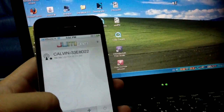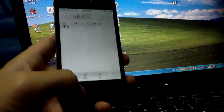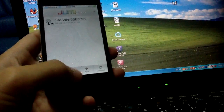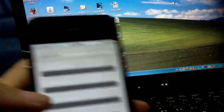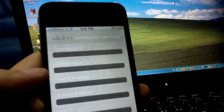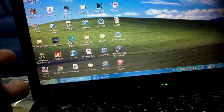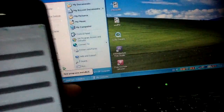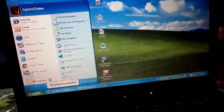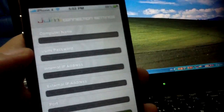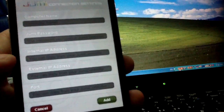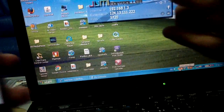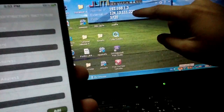To key in your details, you just go to Edit, tap on Edit, then Add. You add the computer name — mine is Kelvin. Then key in the Jumi password, internal IP address, external IP address, and the port.